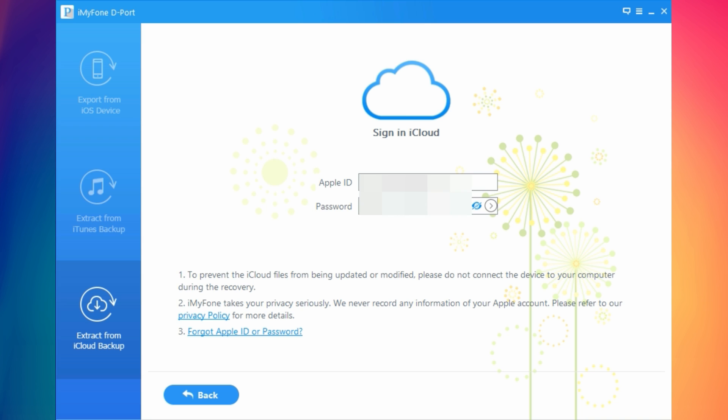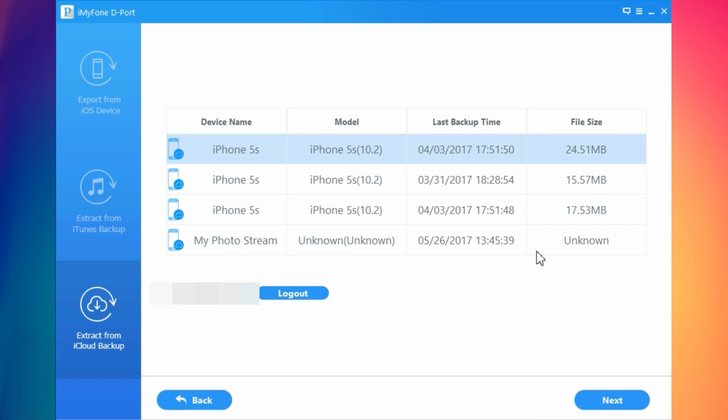Let me sign in here. Once you sign in, it will show you your backups and you can go ahead and recover the files just like I did with the iTunes backup.